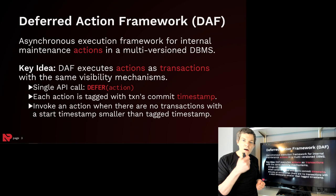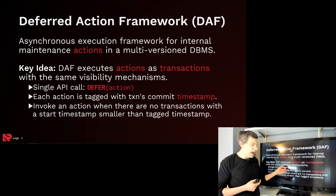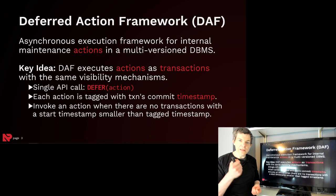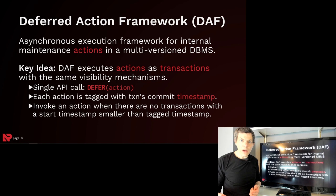When a transaction commits, all the actions that they deferred get tagged with the commit timestamp of that transaction, and they're put into a global queue. Then when the system knows that there's no transaction that's actively running with a timestamp that's less than an action's tag timestamp, we know that it's safe to go ahead and process that action.